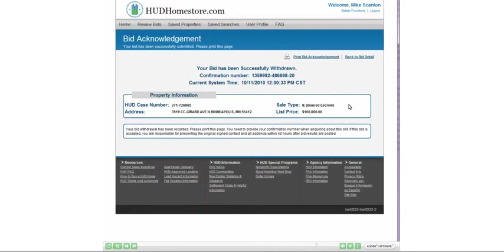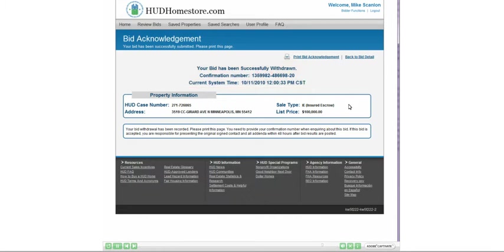A message will display at the top, noting that your bid has successfully been withdrawn. You will be given a new confirmation number superseding the original. Print or save the bid acknowledgement by clicking the link.